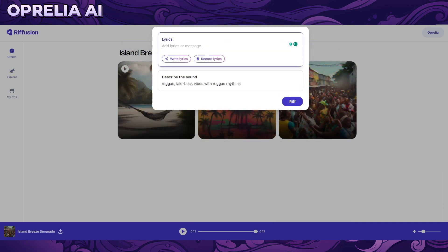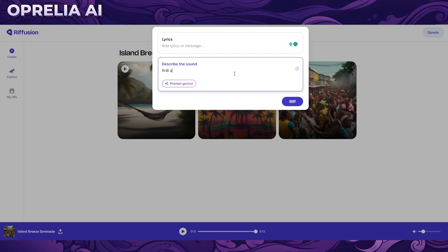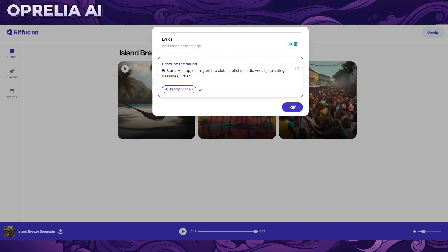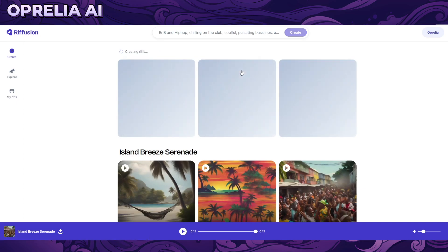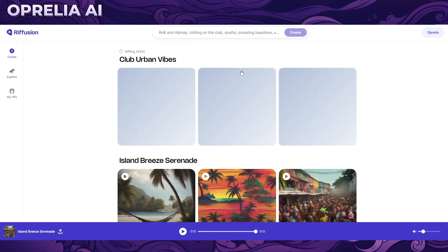Let's actually try a prompt right now — something like R&B and hip-hop, chilling on the clock. Let's see a couple of options. We don't have any audio here, and this will prompt out another one. It's a very nice quality tool, and right now there's no credit system, so anybody can basically prompt here freely.